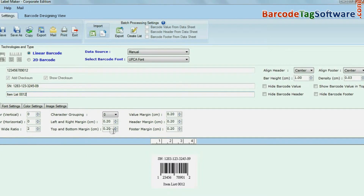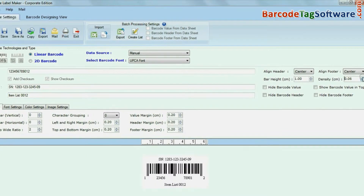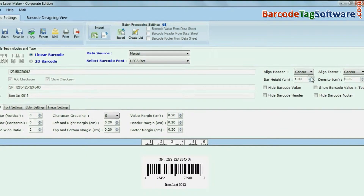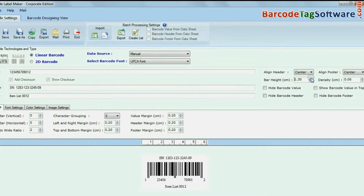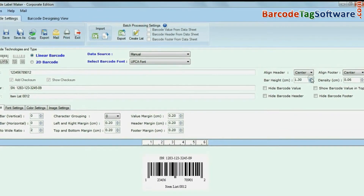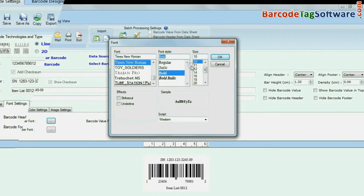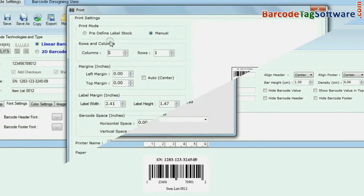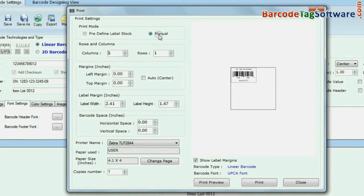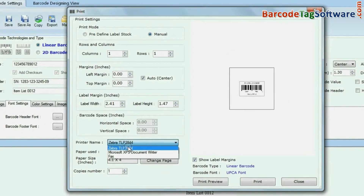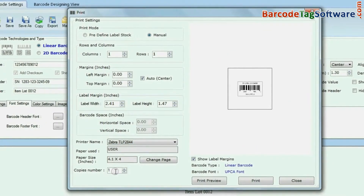You can modify your barcode labels, header, footer, and barcode value with general settings. You can also change font settings and change print settings according to your printer.